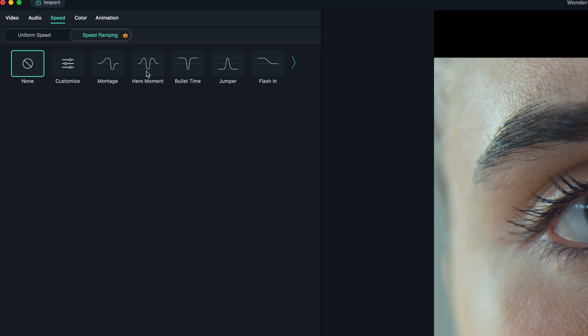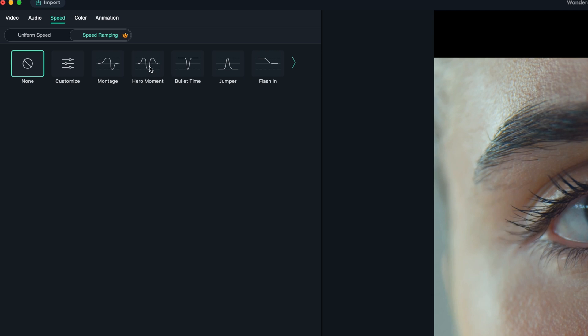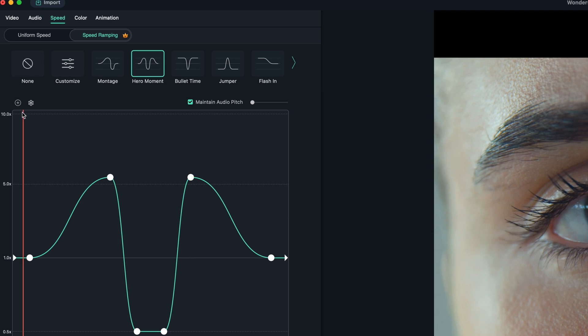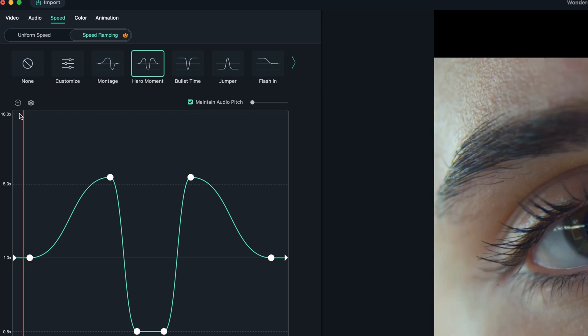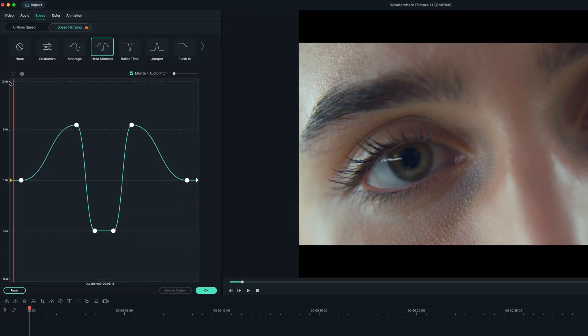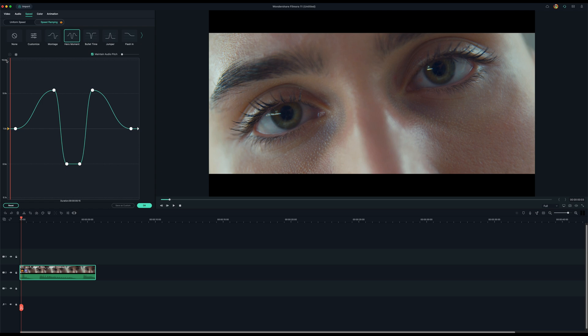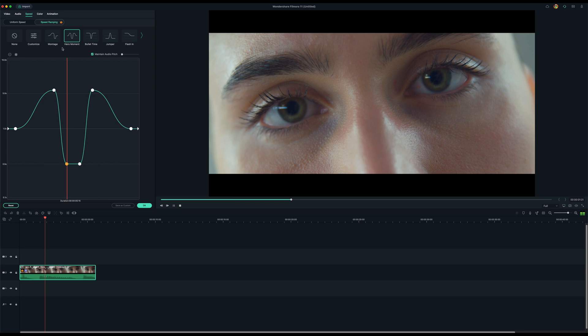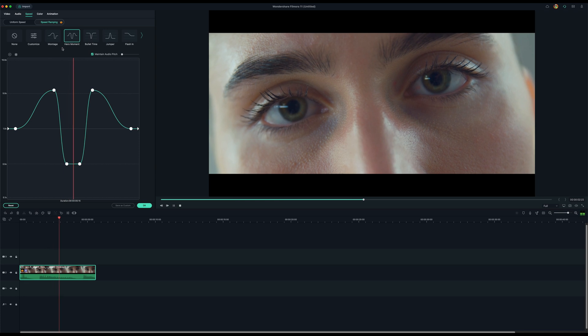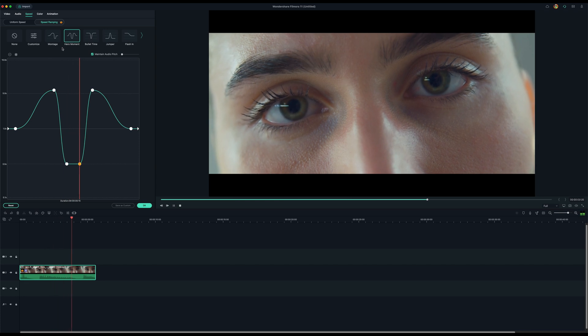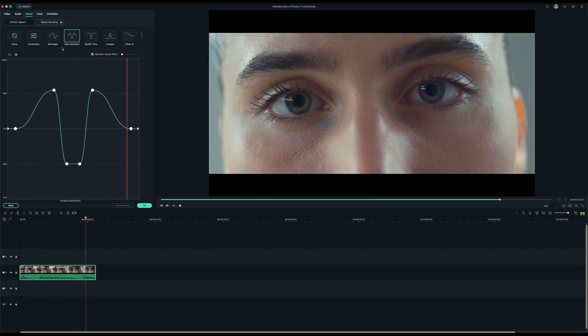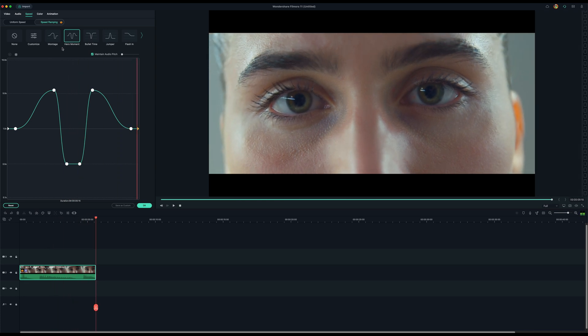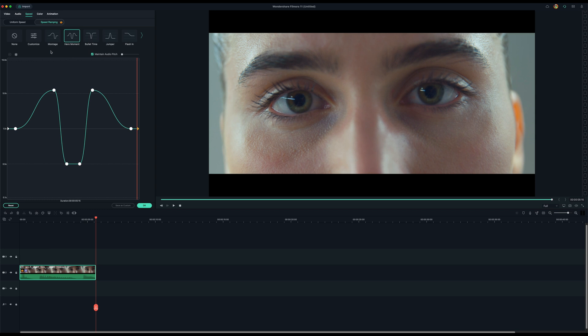We can try that, see how that looks just to give you a demonstration. But that's not exactly the effect I want. But if you were to choose hero moment, this is what it looks like. It's not bad.